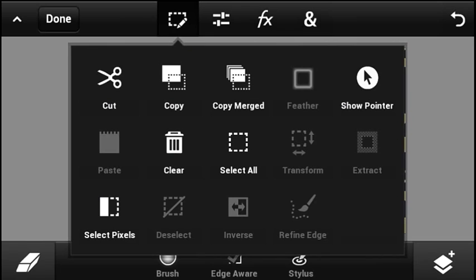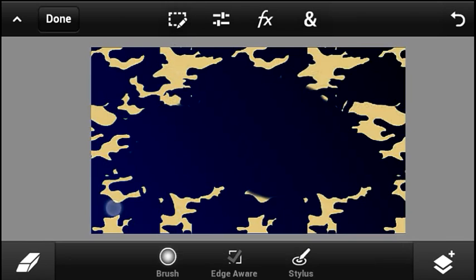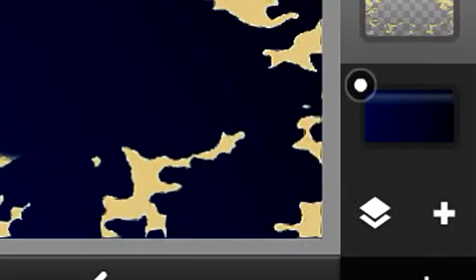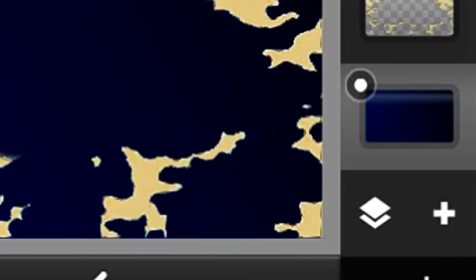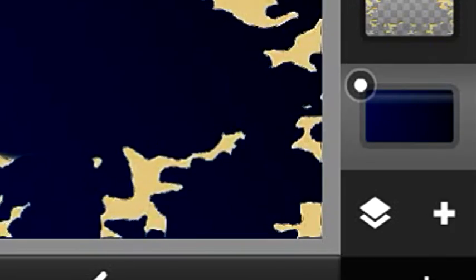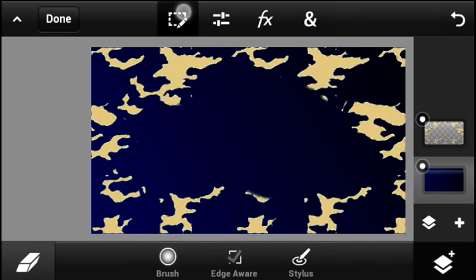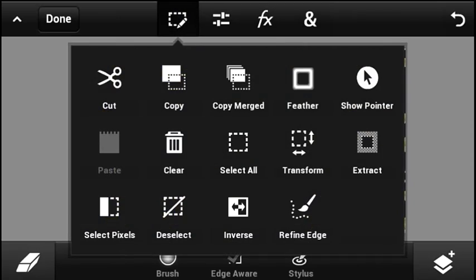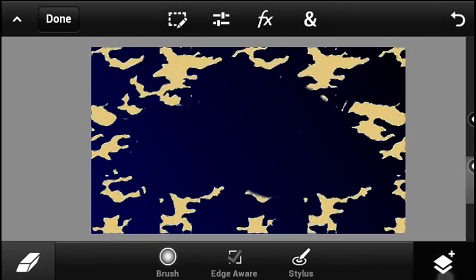So make sure that you erase enough space for your name. Next step: go ahead and hit on this button right over here, hit on select pixels, and once you hit on select pixels, go ahead to the layer tab and select the bottom background — which is the background that we made in the beginning of this video.